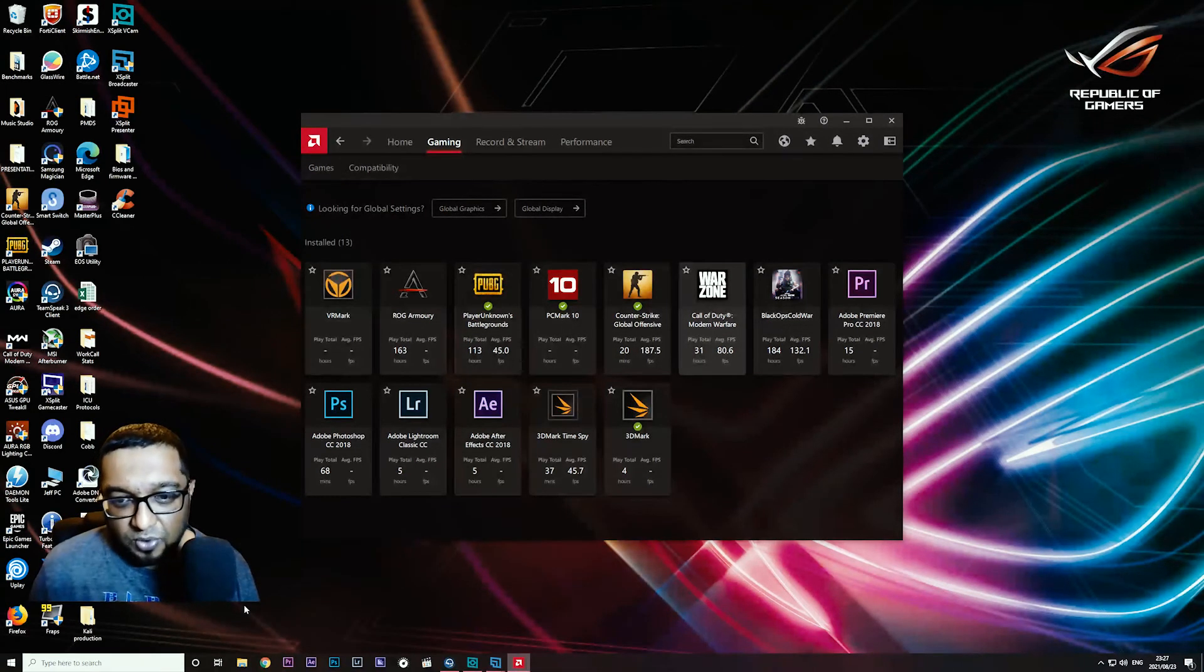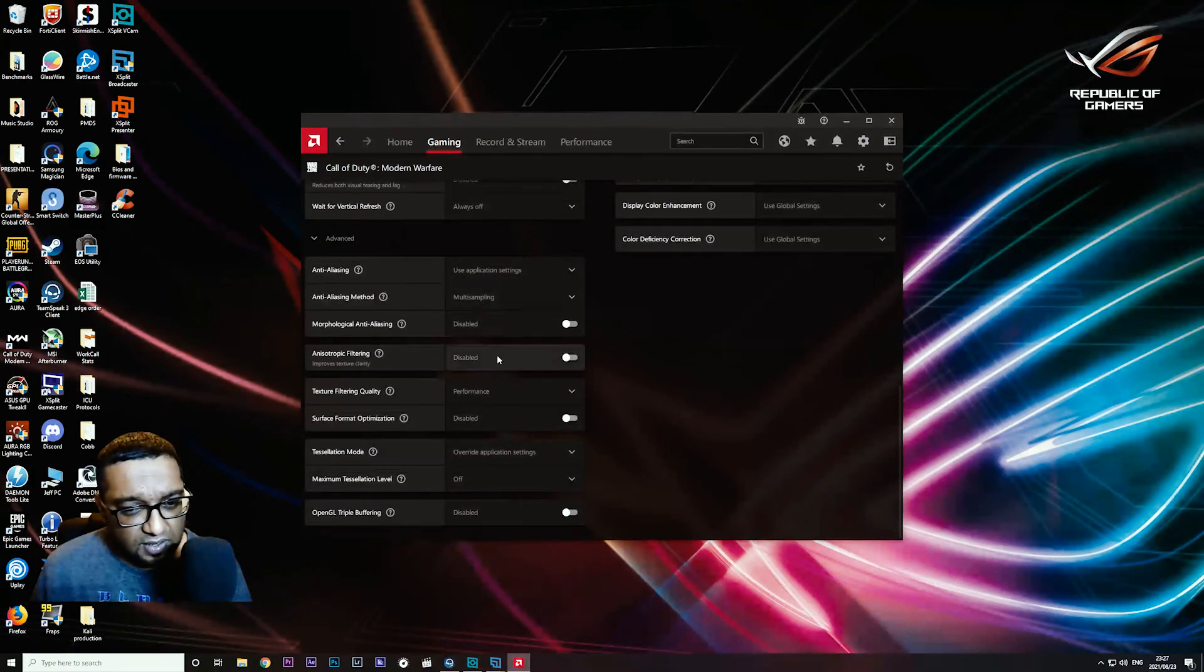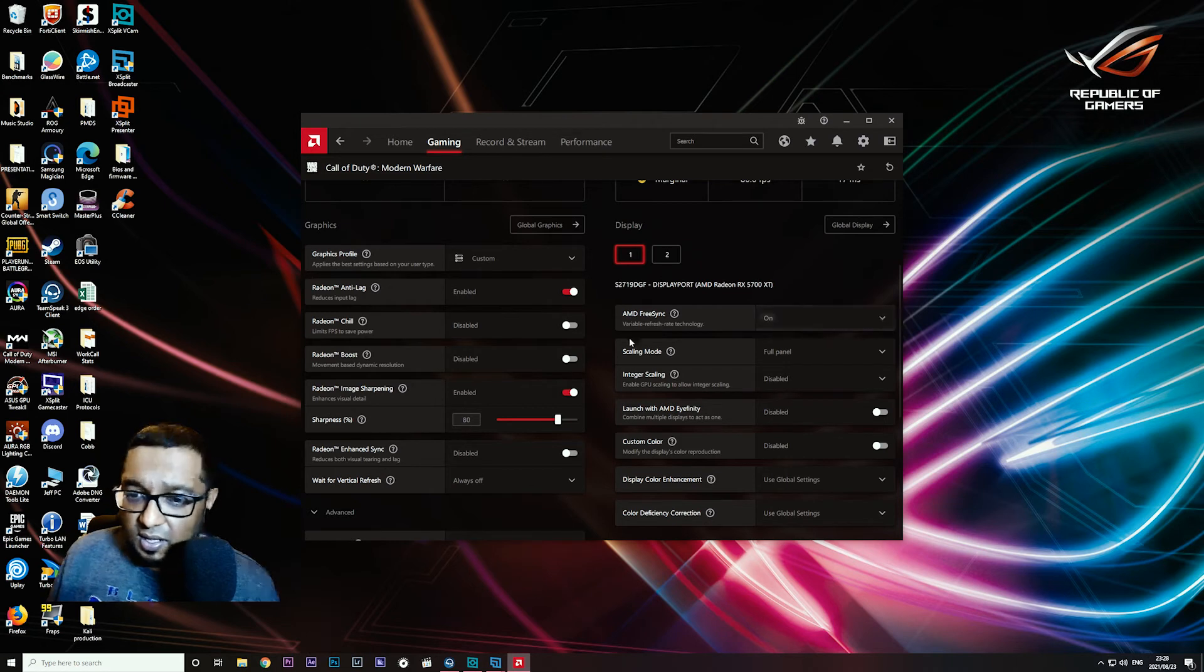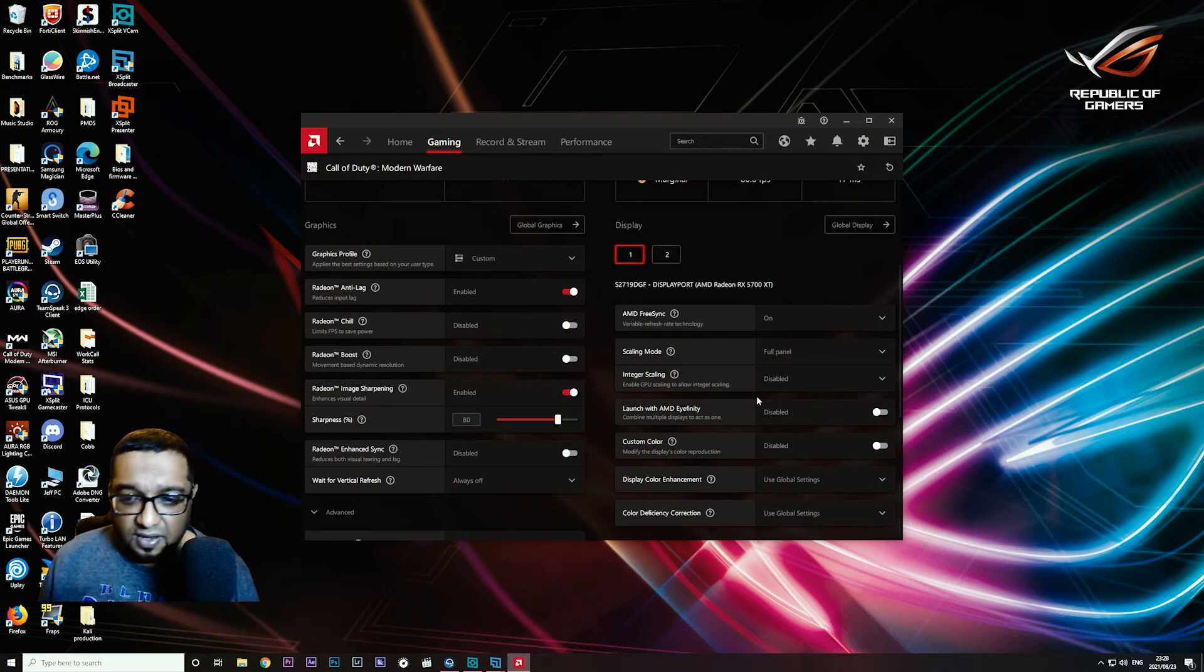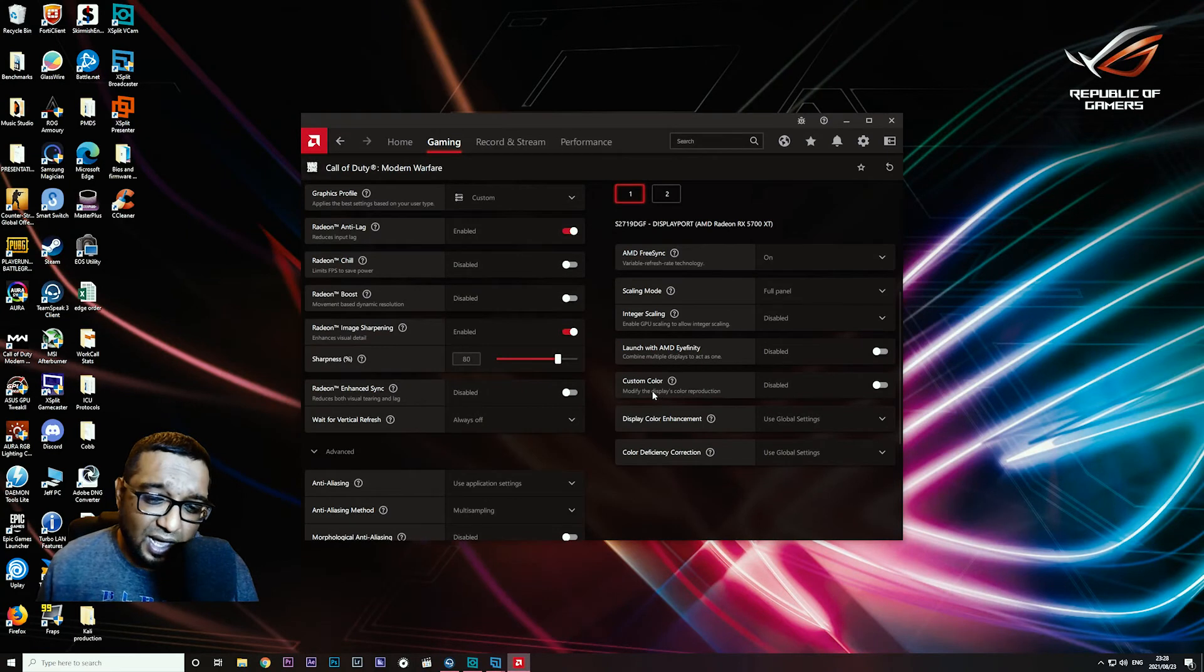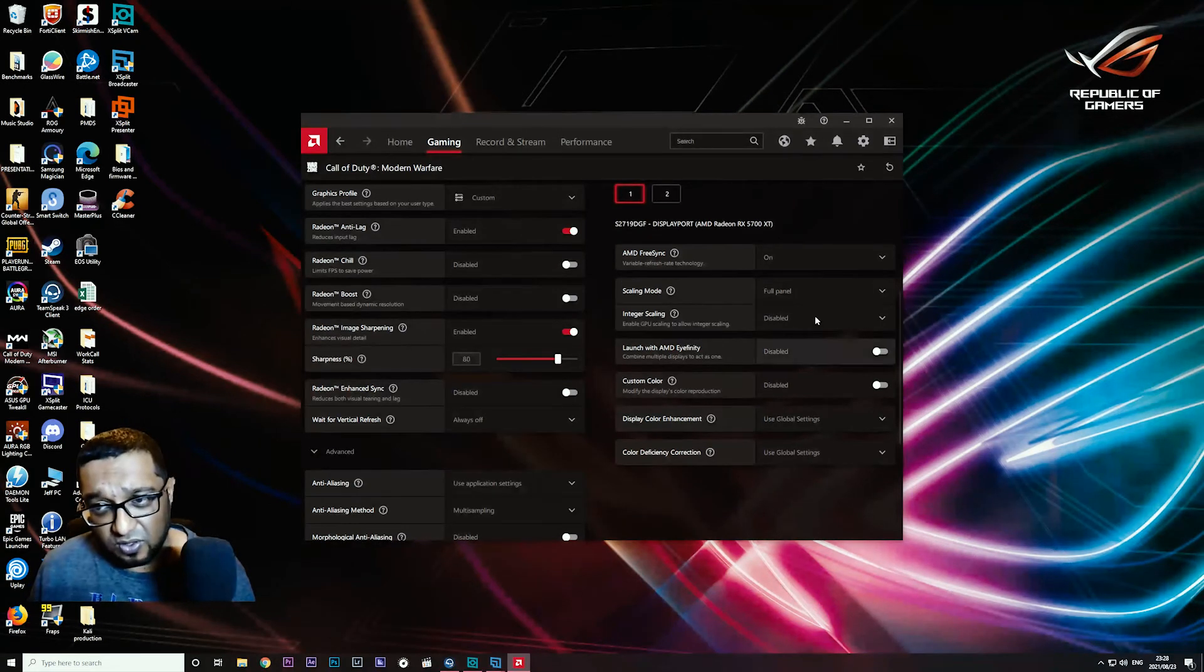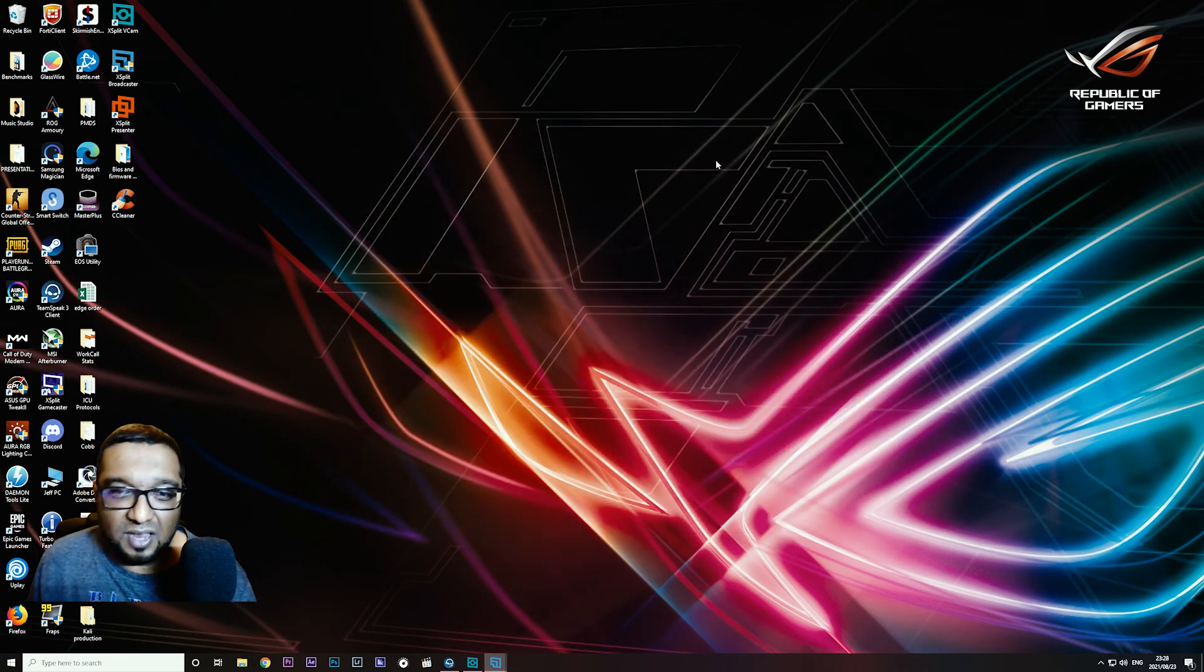Within my gaming profiles, if I click on Warzone, I basically have those same settings here: use application settings, multi-sampling, performance, override disabled. I use AMD FreeSync turned on, scaling mode full panel, integer scaling disabled, AMD Infinity disabled, custom color disabled. Display color enhancement you can set depending on how you want the game to look for yourself. Those are just the basic changes you can make that's going to improve your AMD driver issues.